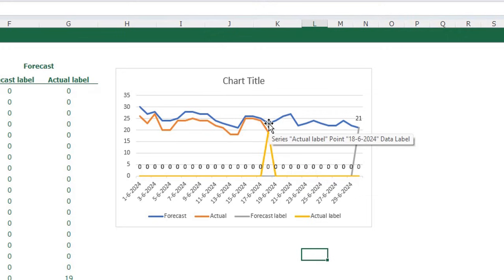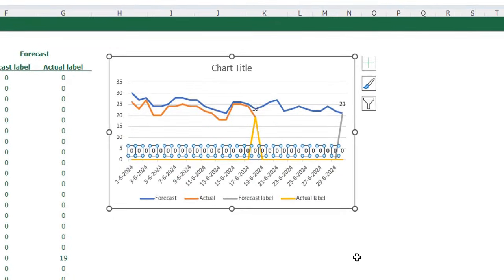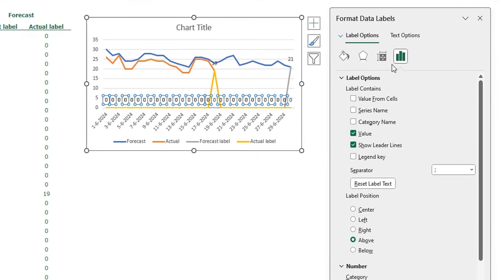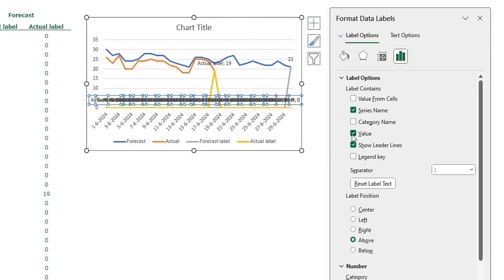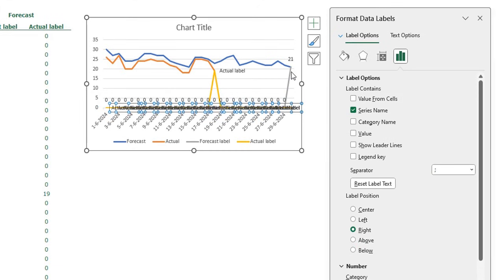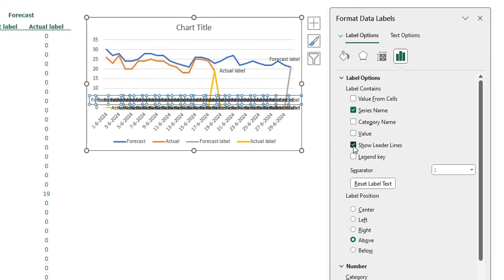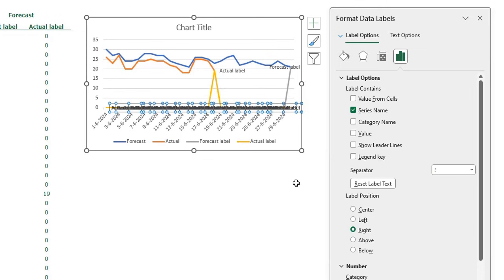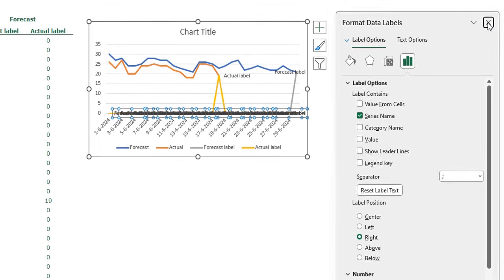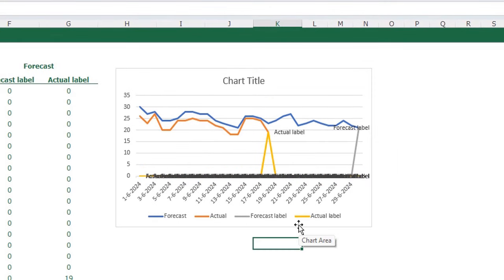Click on the data label and press Control+1 to format the data labels. I want the series name in the data label — I don't want the value or the leader lines, and I want the label position on the right. Do the same for the data labels on the forecast: click the 21, I want the series name, no value, no leader lines, and I want it on the right side of the line. You can close the format data label window. The chart looks a little bit messy now, but we are going to clean everything up.